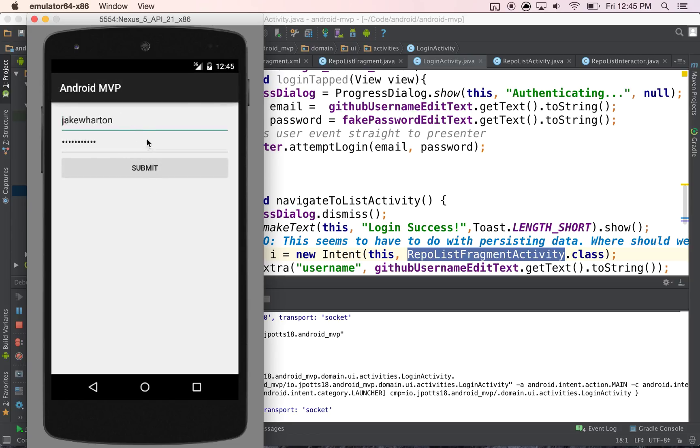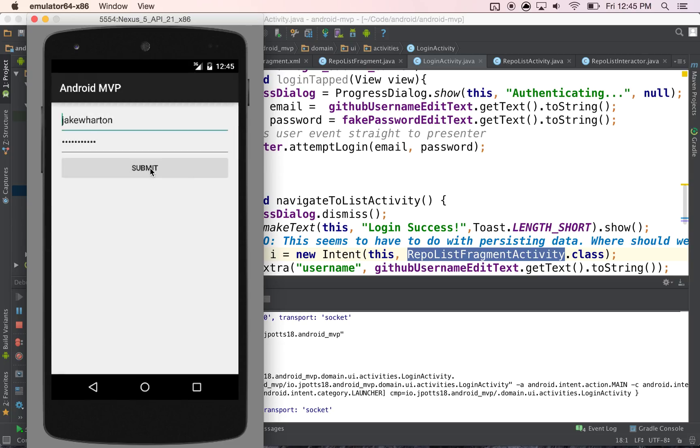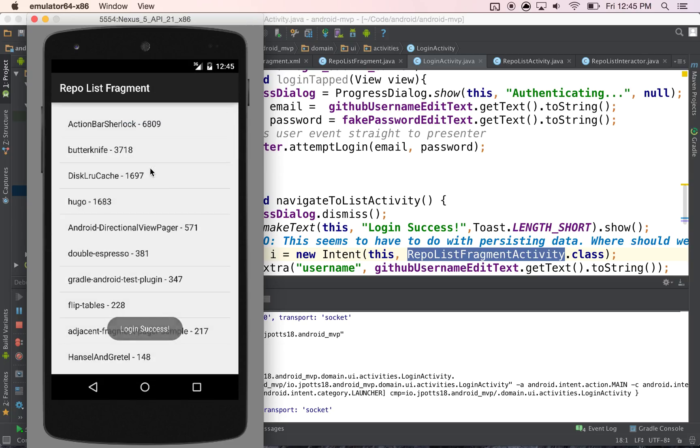So we can load Jake Wharton, and then it's going to do our MVP for our login, and then it's going to do our MVP for our fragment. There you go.